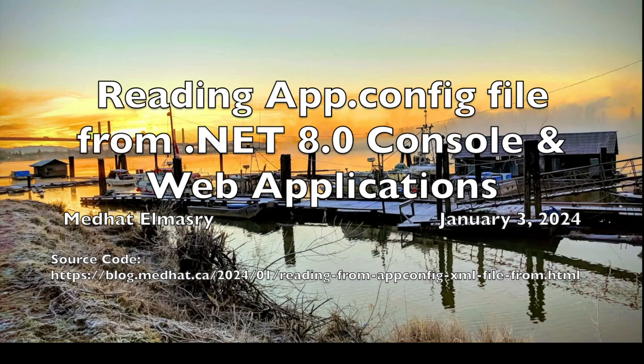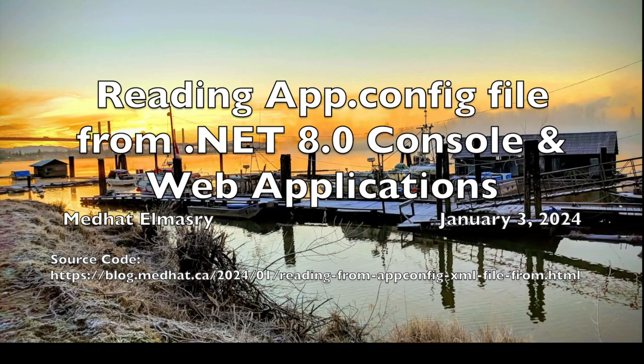Since .NET Core came out, the preference is to use a JSON file and typically that would be the appsettings.json. There is an advantage to reading from an XML file, especially for those people who are more comfortable with XML as opposed to JSON.